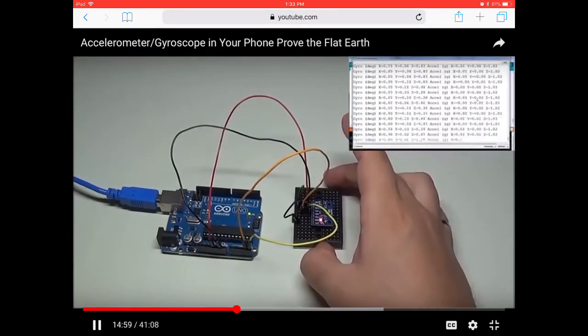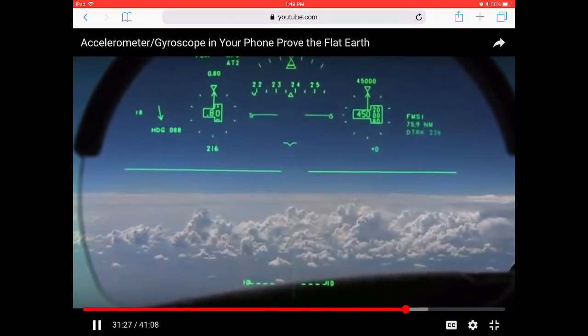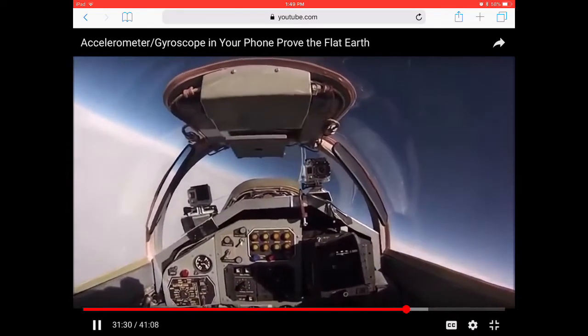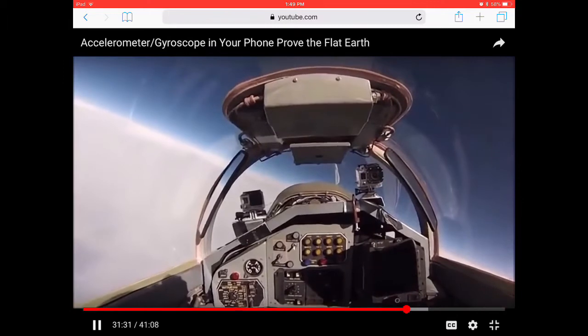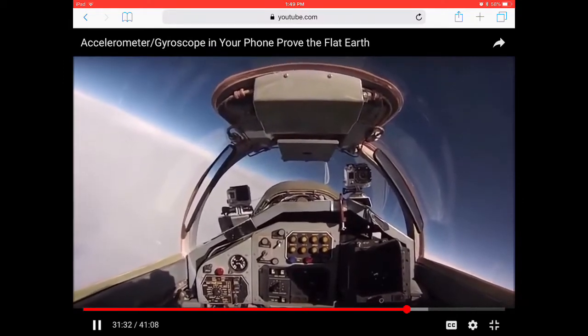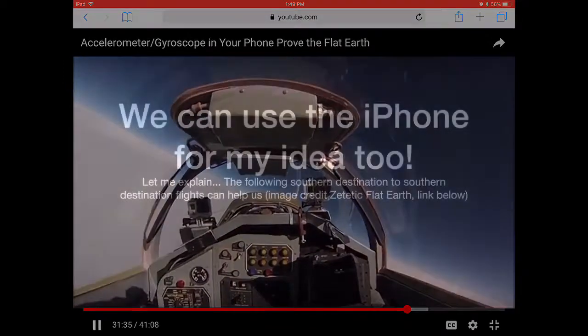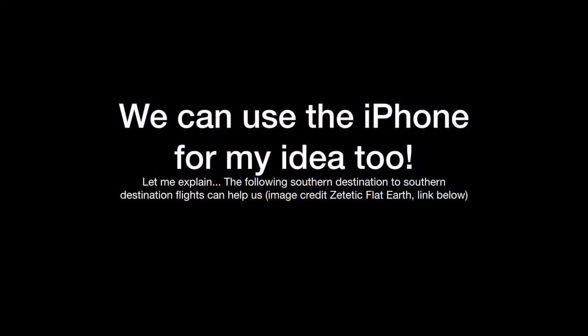He explained that gravity does not have an effect on the gyroscope — it's the reason why airplanes can fly. Well, I have an idea how to use the iPhone as well. Let me explain.